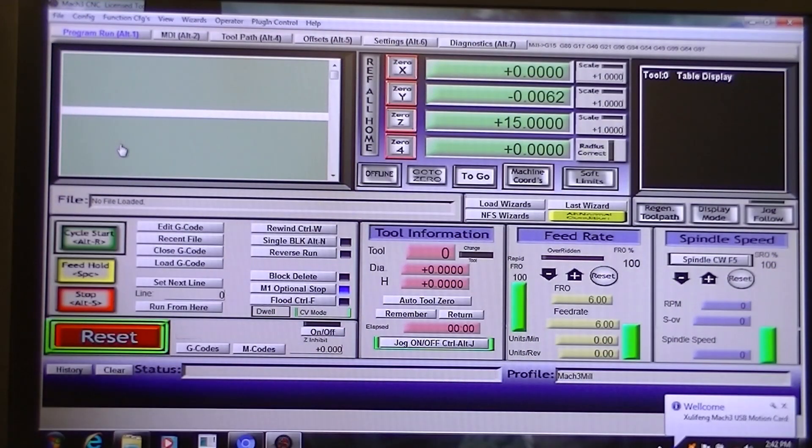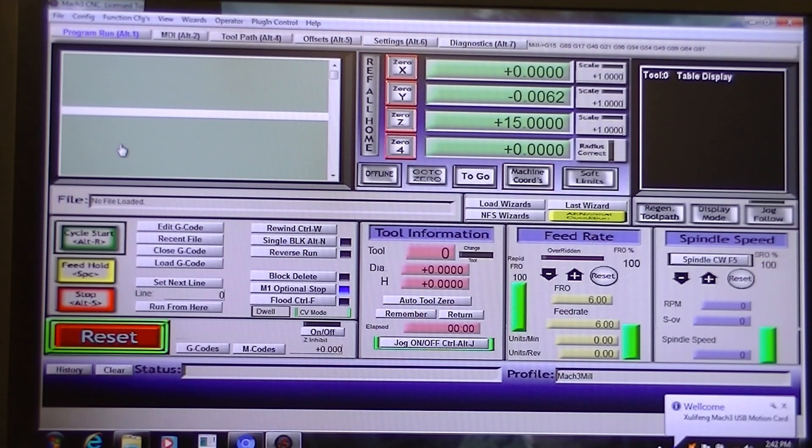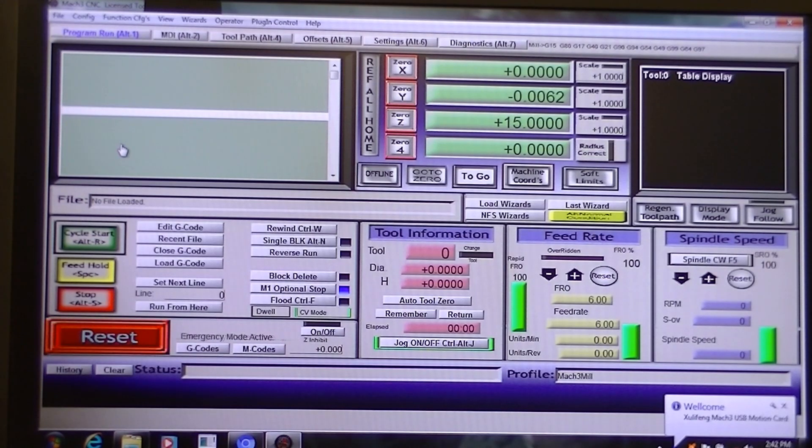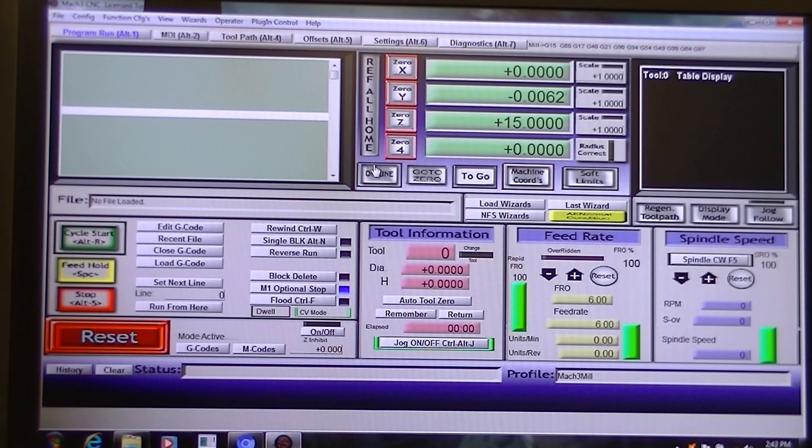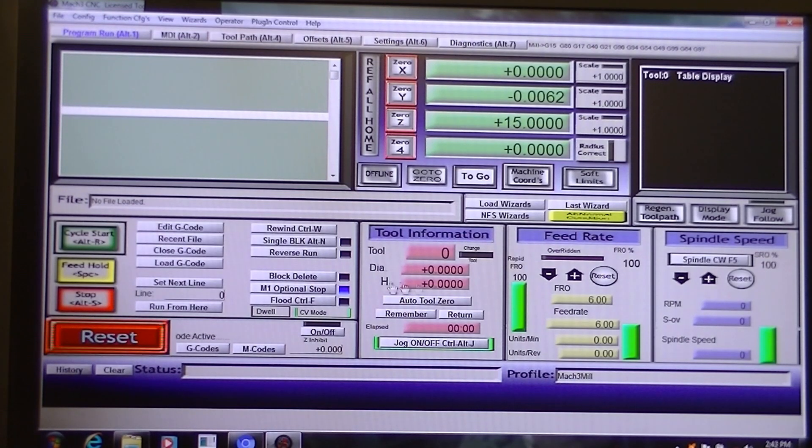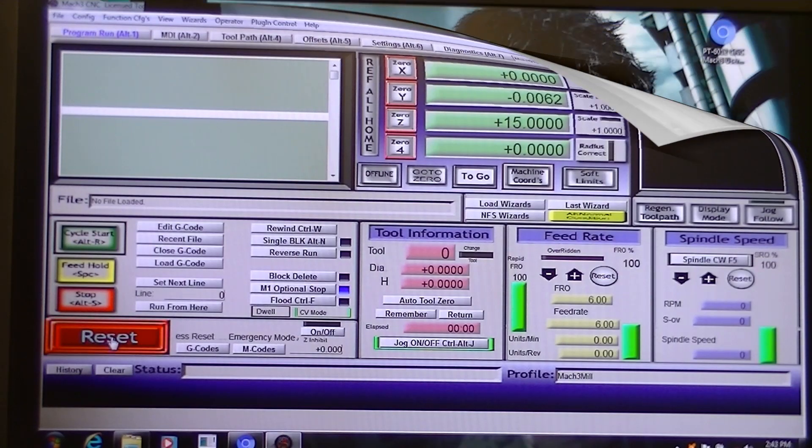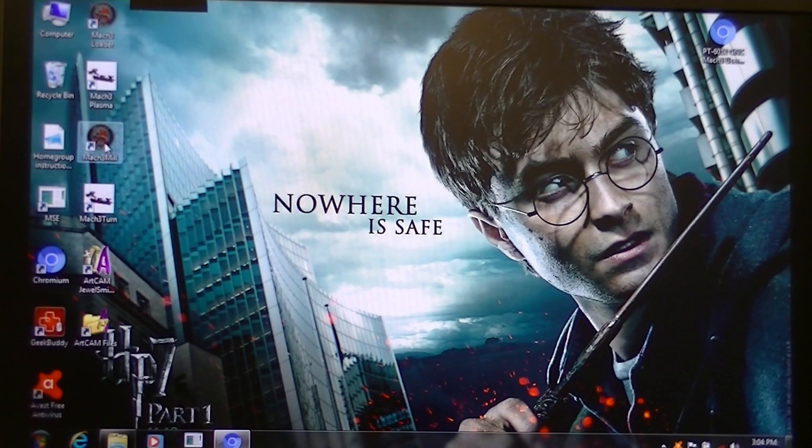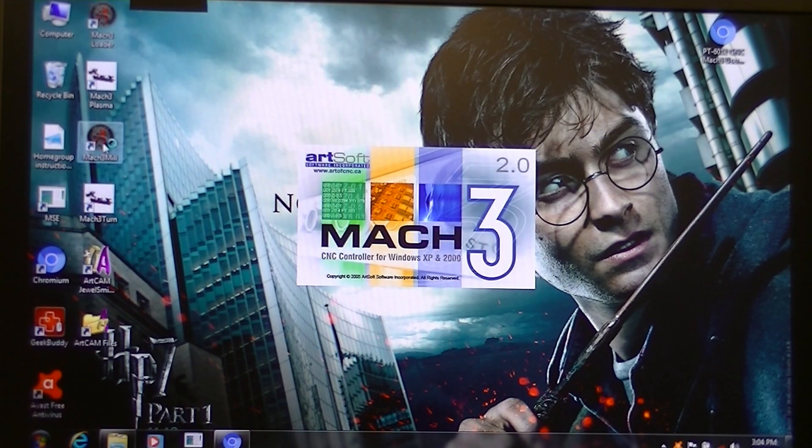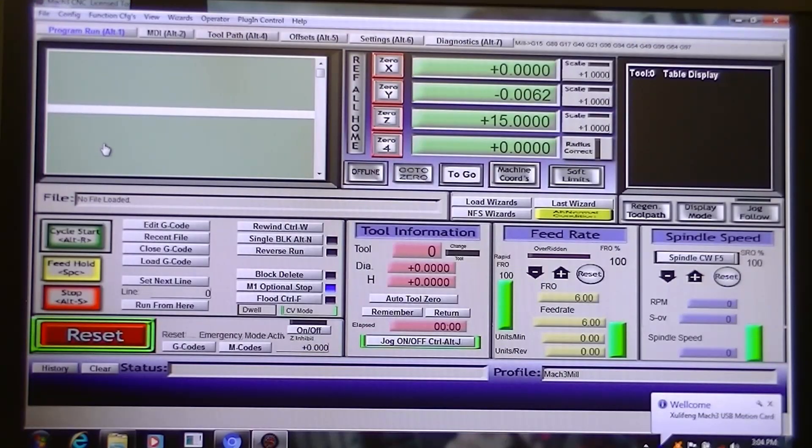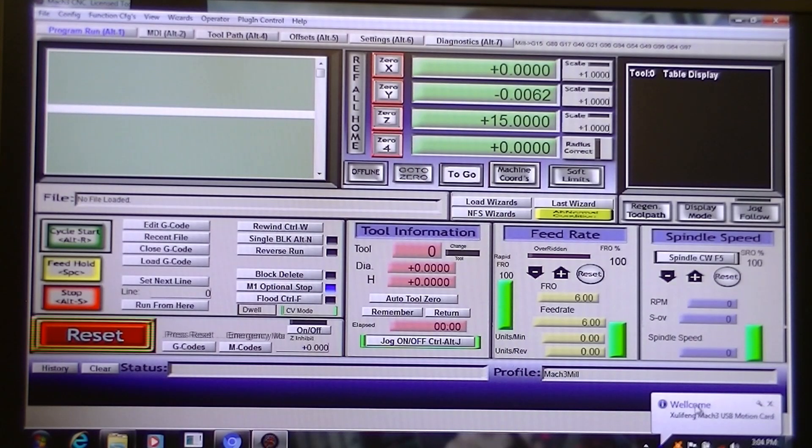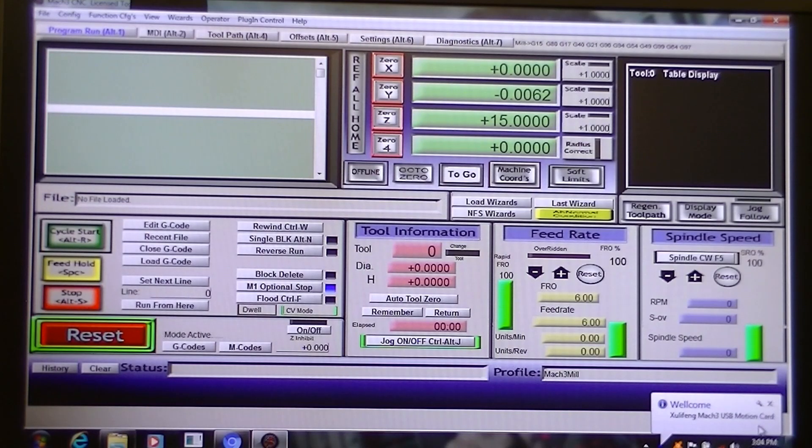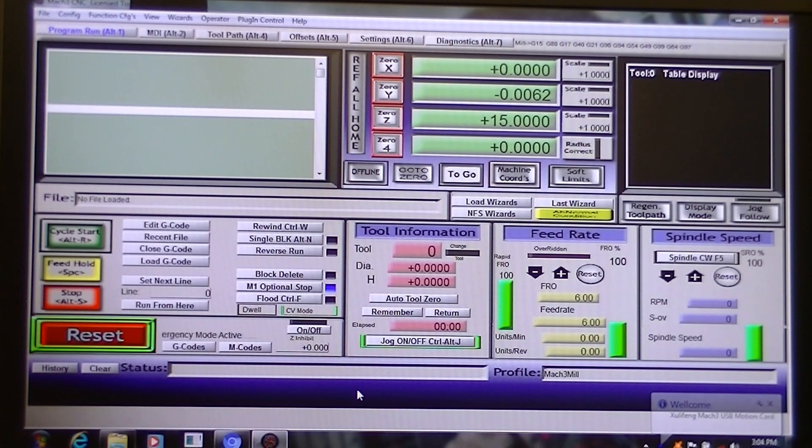So what you need to do first is download Mach 3 from Artsoft. It's a fairly easy process to do. And you will have a screen something like this. Then you need to enter the license code into Mach 3. And you'll have a fully operating program. So open Mach 3 Mill. And there you have the message here that Mach 3 recognizes the motion control card and they are working absolutely fine together.